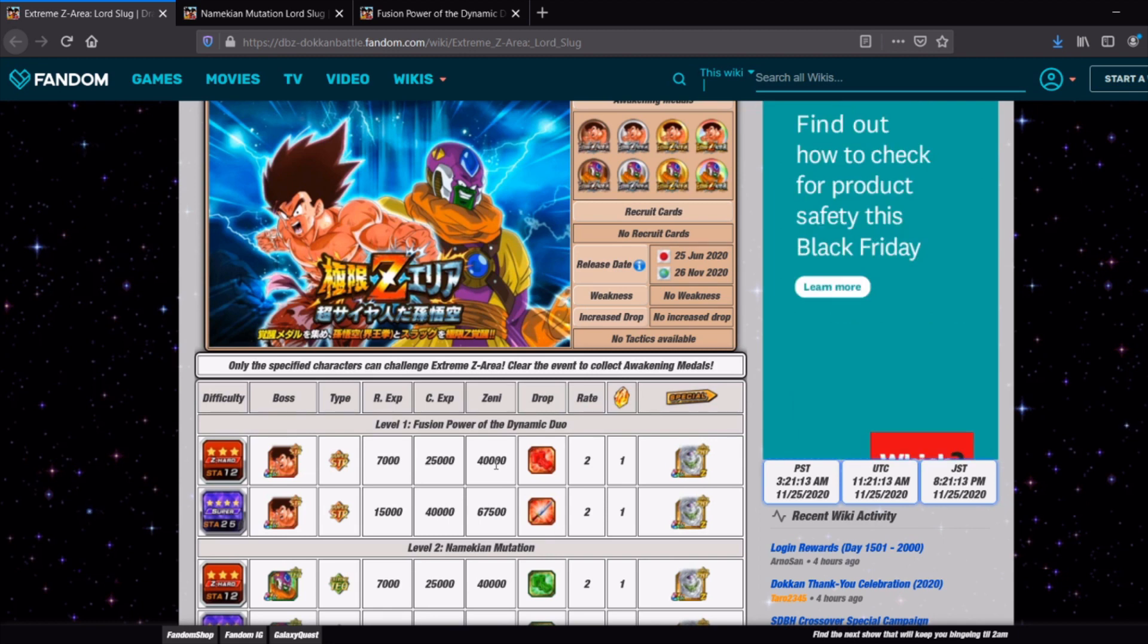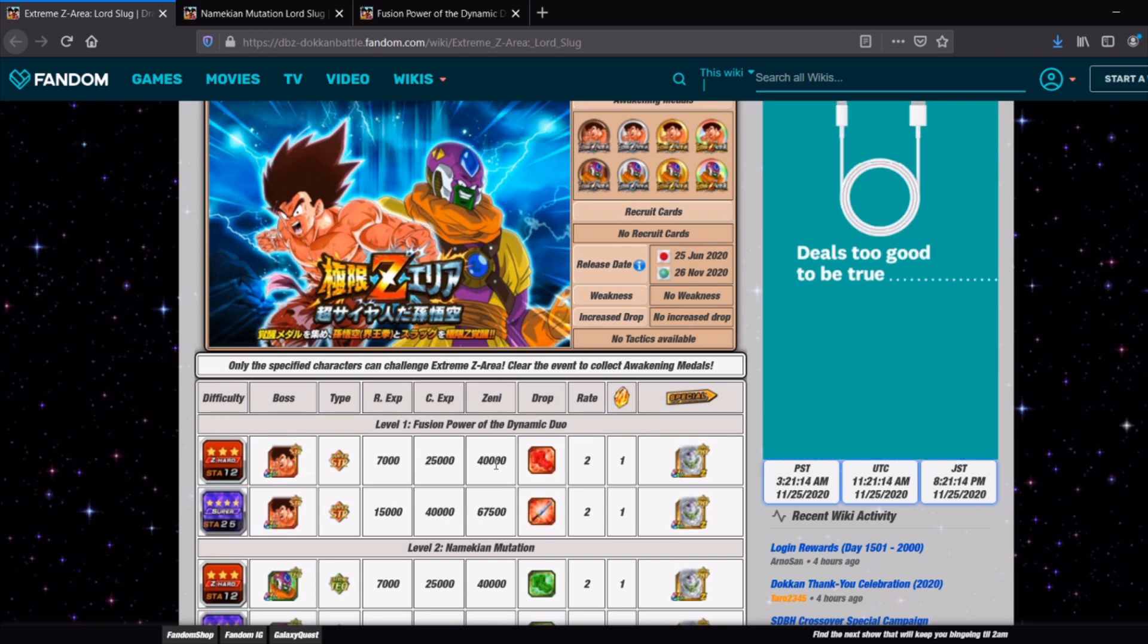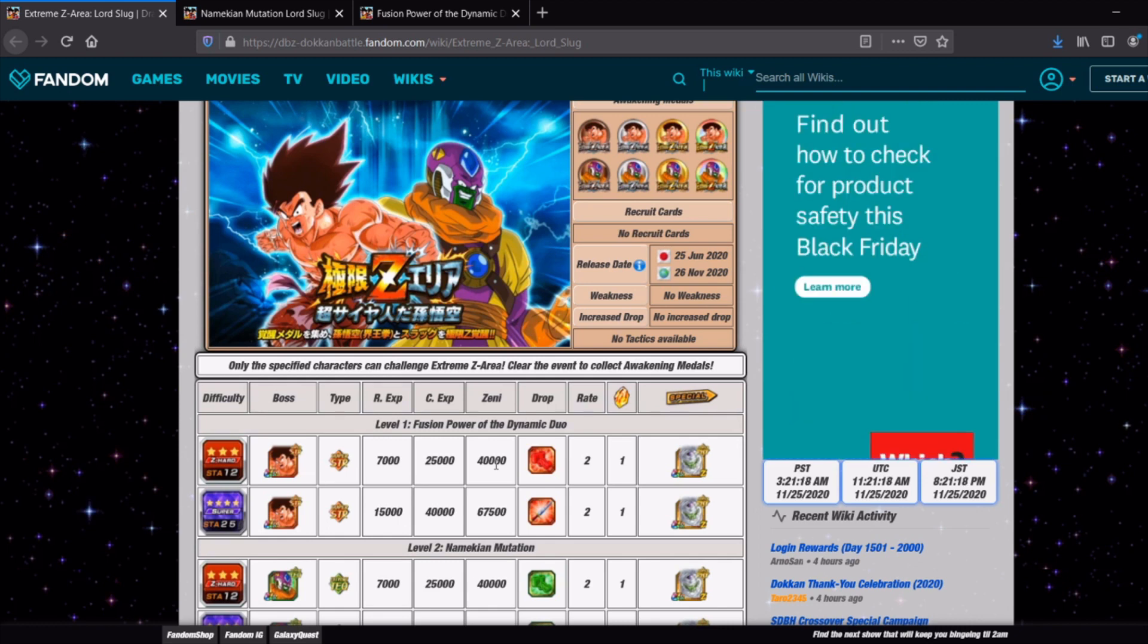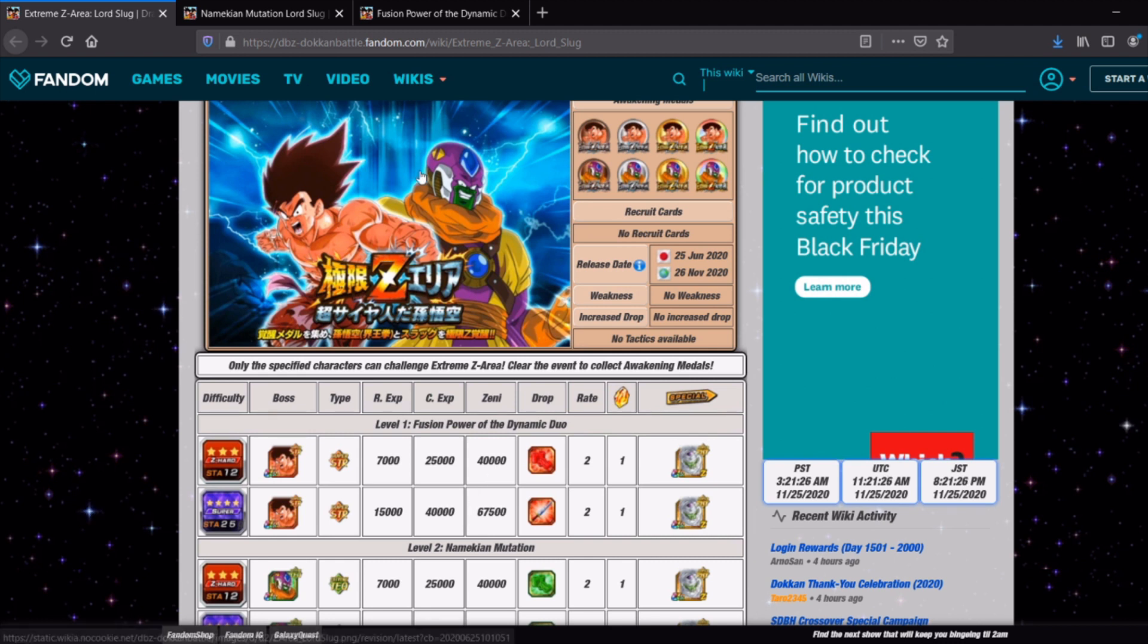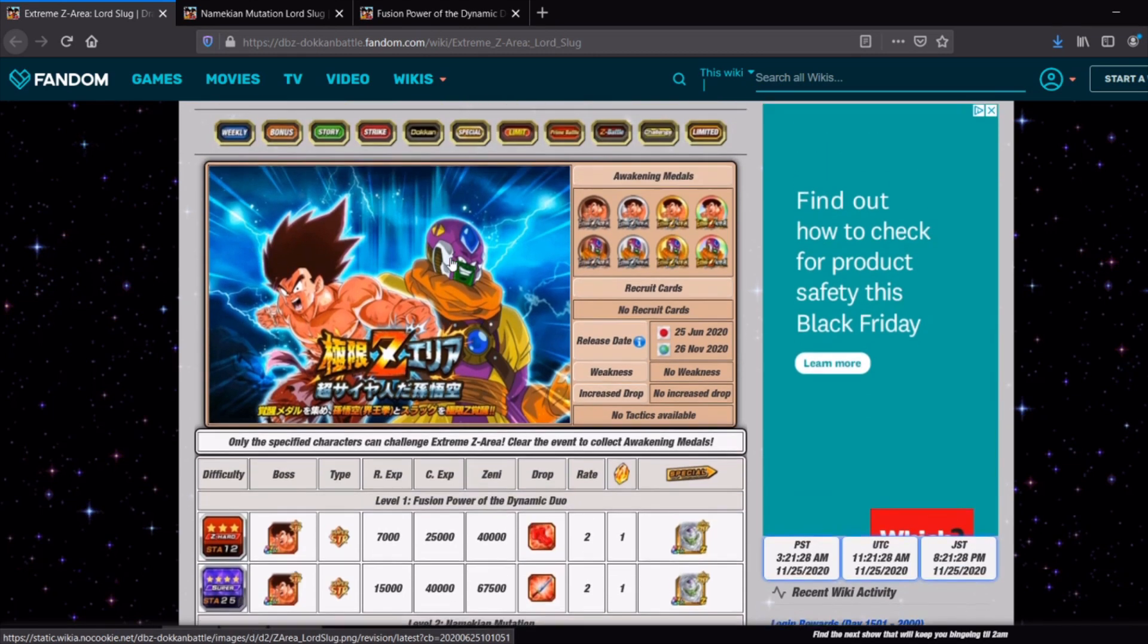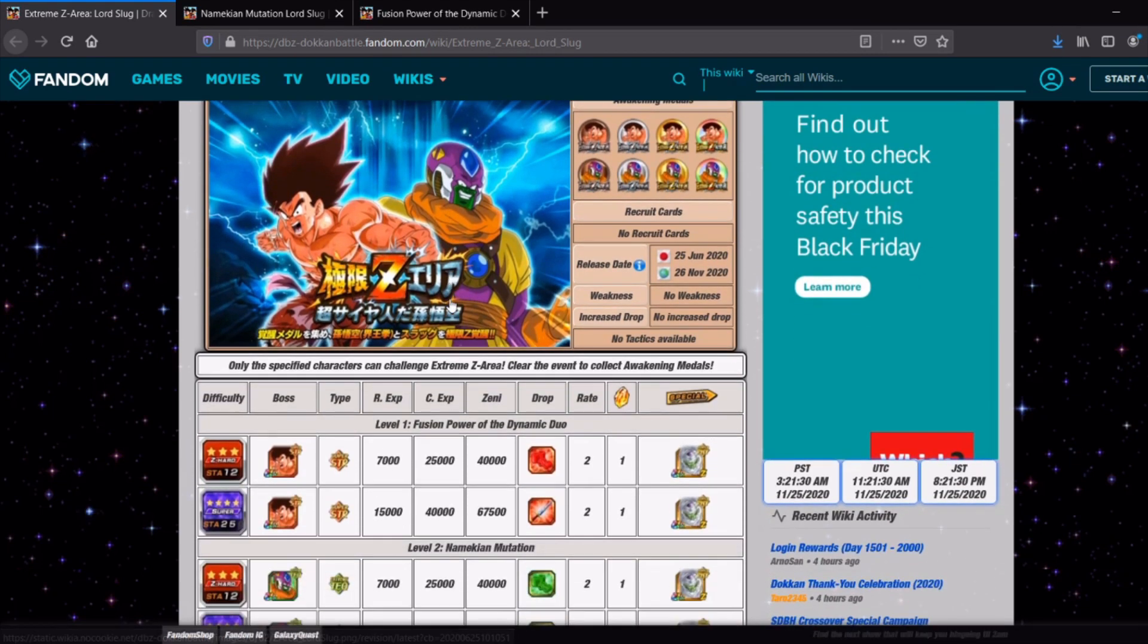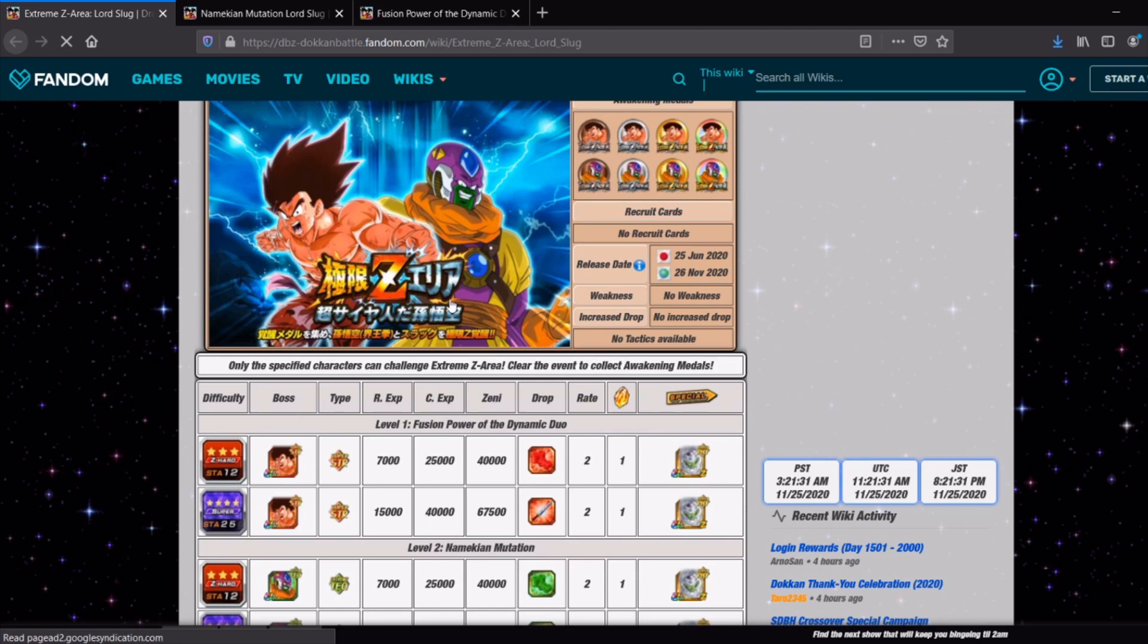I've already seen screenshots of people that are over 1900 days and I believe that the Prime Battle EZA thing was launched as part of the 2000 days celebration on JP. So it is coming very soon, we just don't know the exact date and Lord Slug is required for that event.